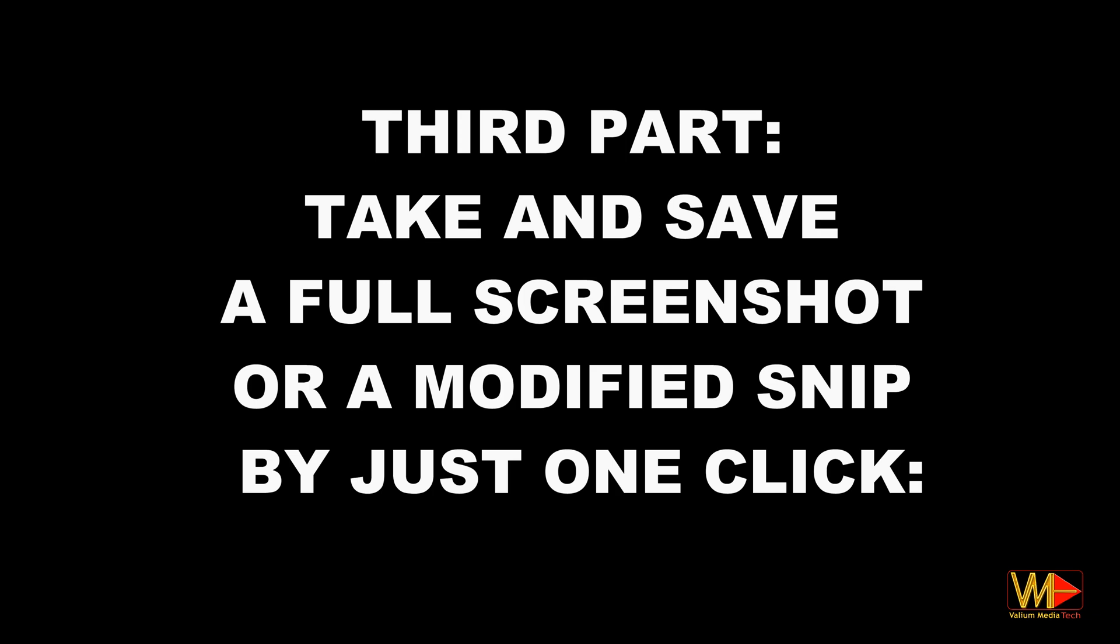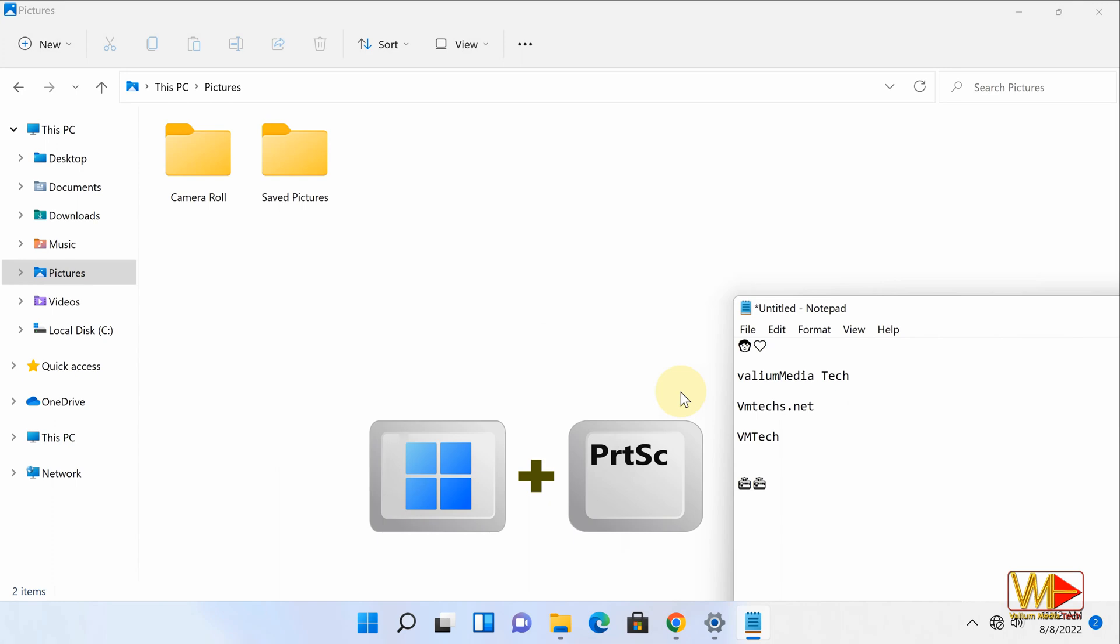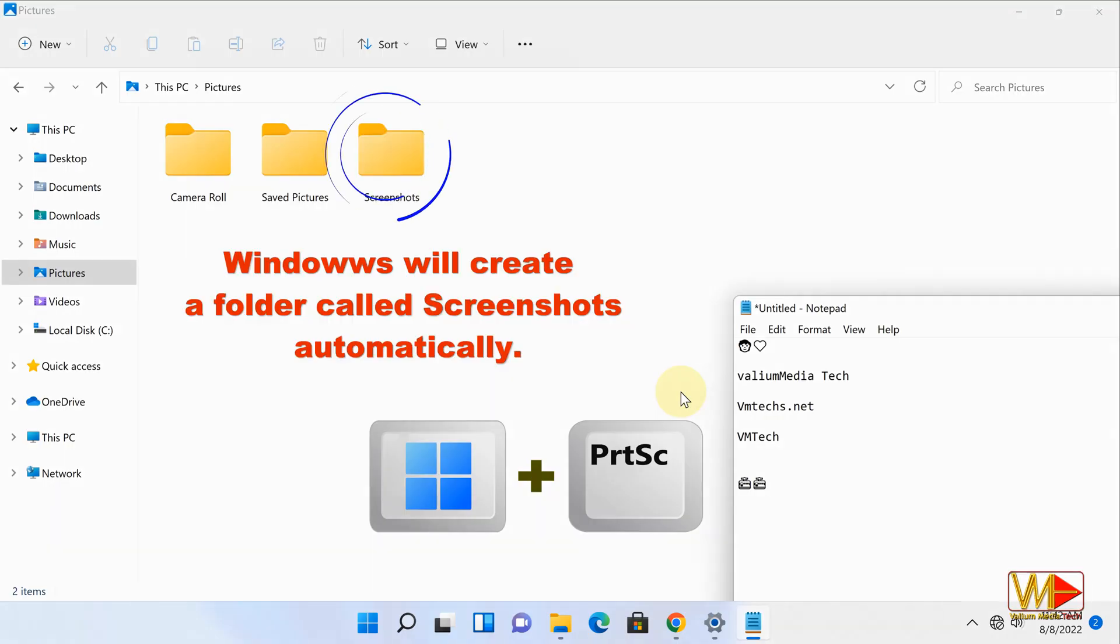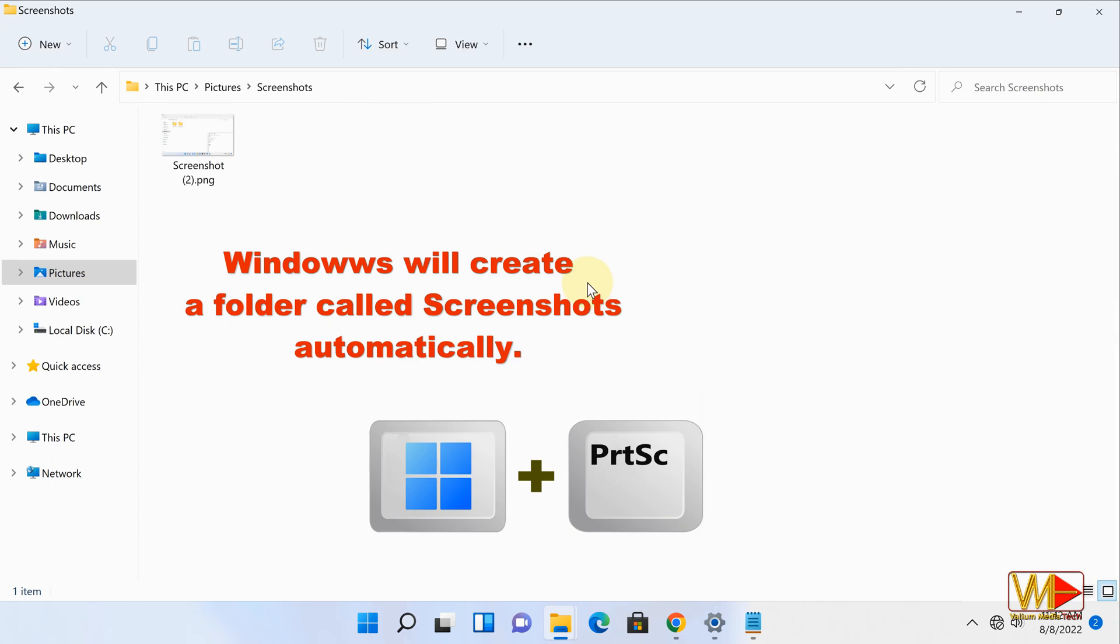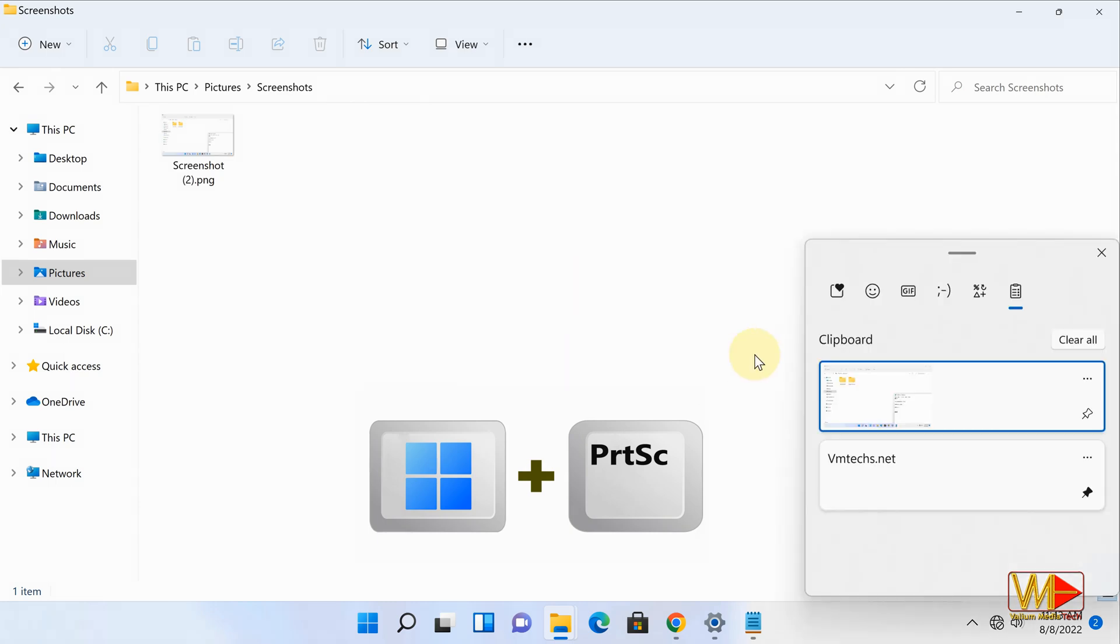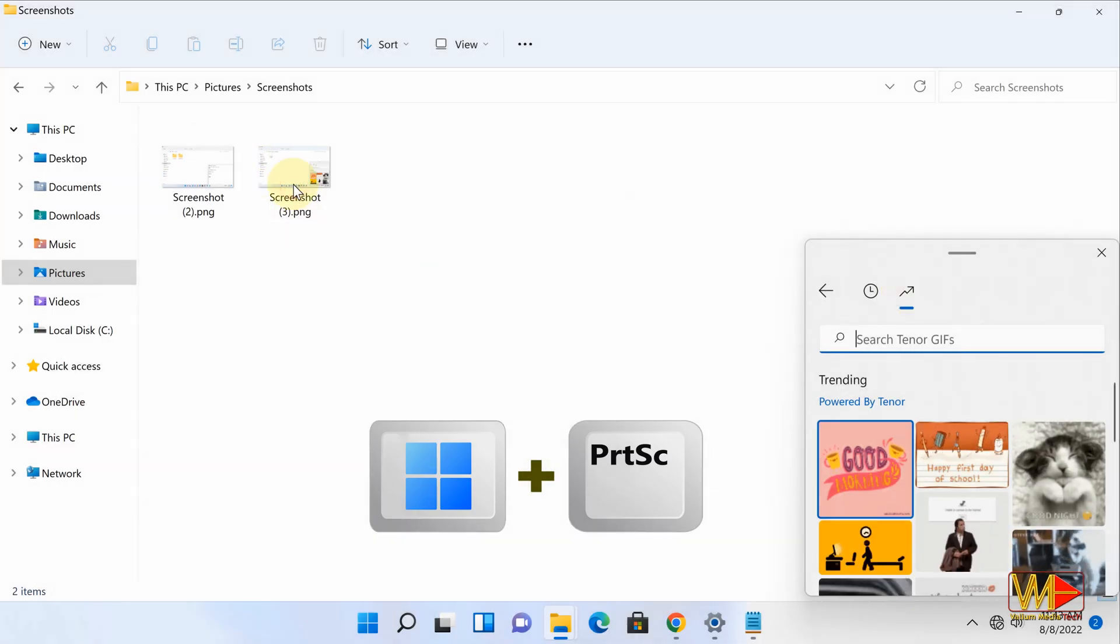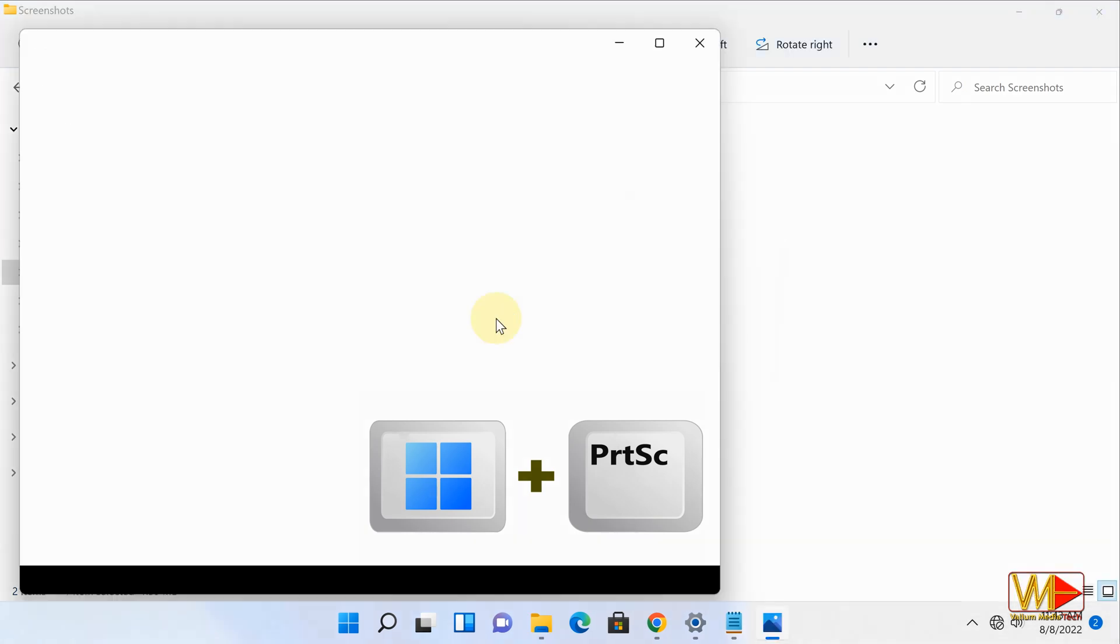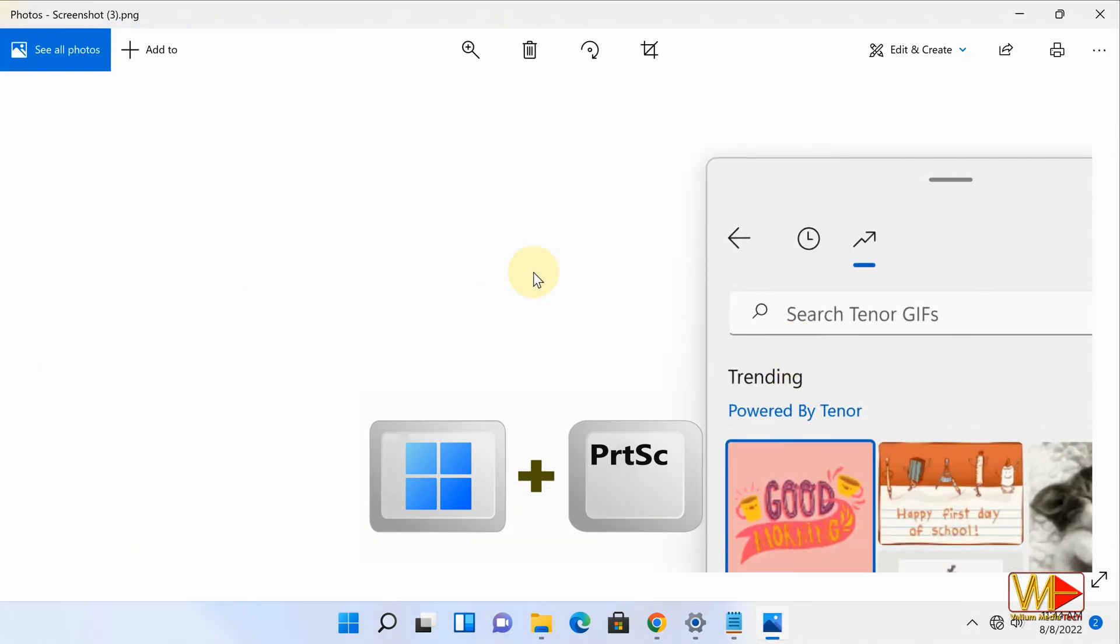Third part: take and save a full screenshot or a modified snip by just one click. Press Windows plus Print Screen keys, and the screenshot image will be saved to the screenshots folder inside pictures folder. Print Screen key is usually located upper right of keyboard next to F or function keys, and its abbreviated name is PRTSC.